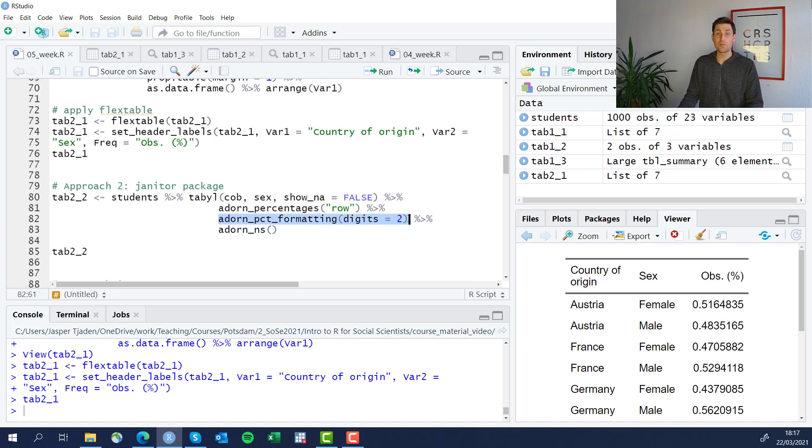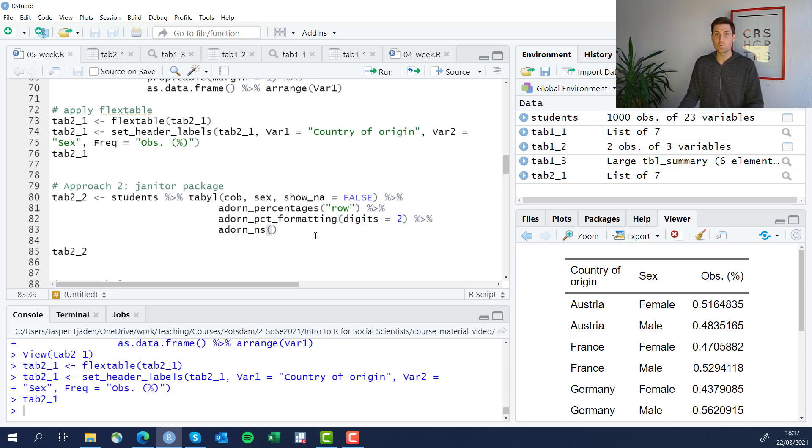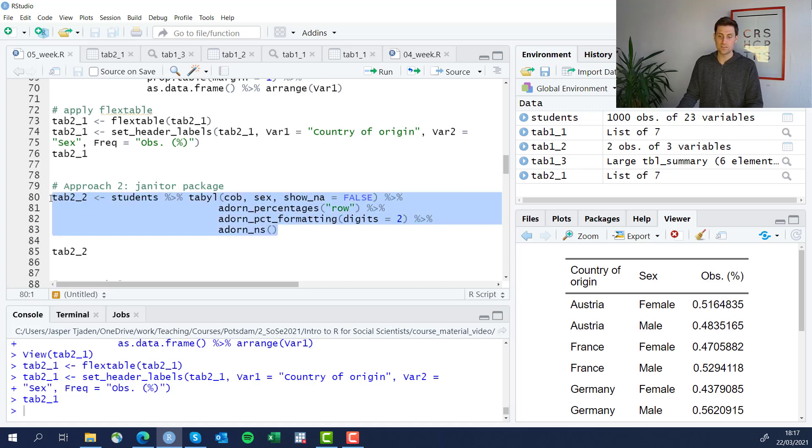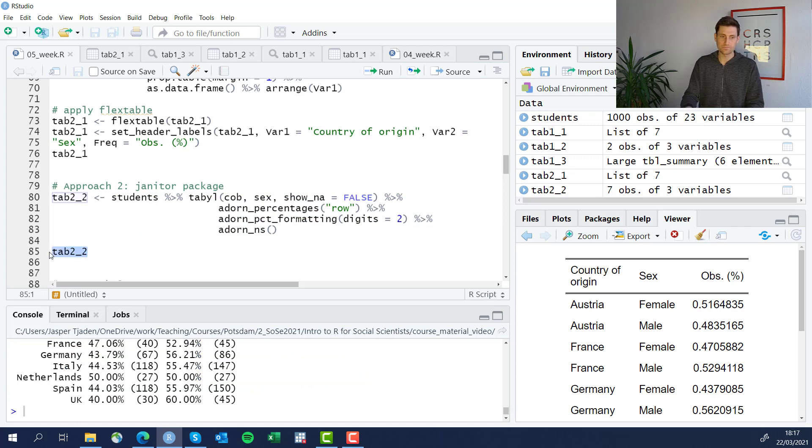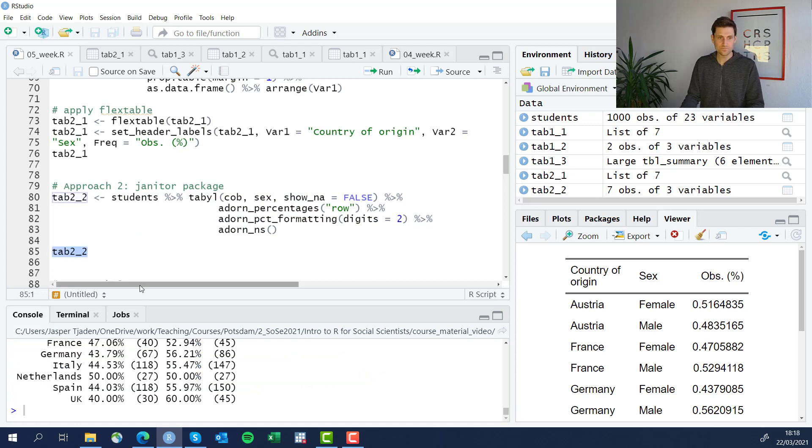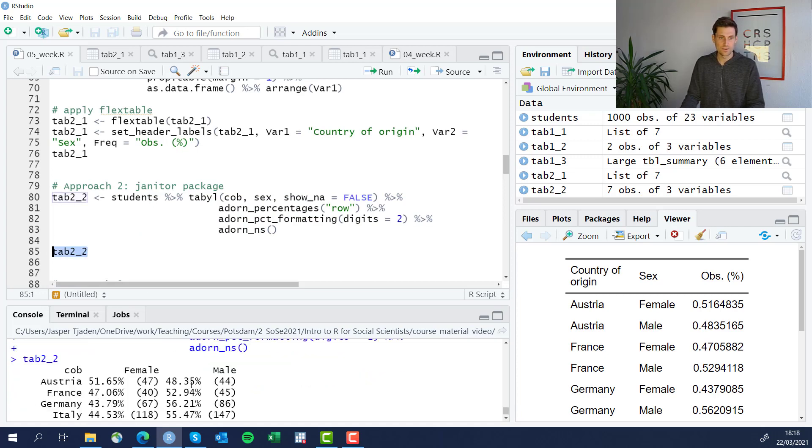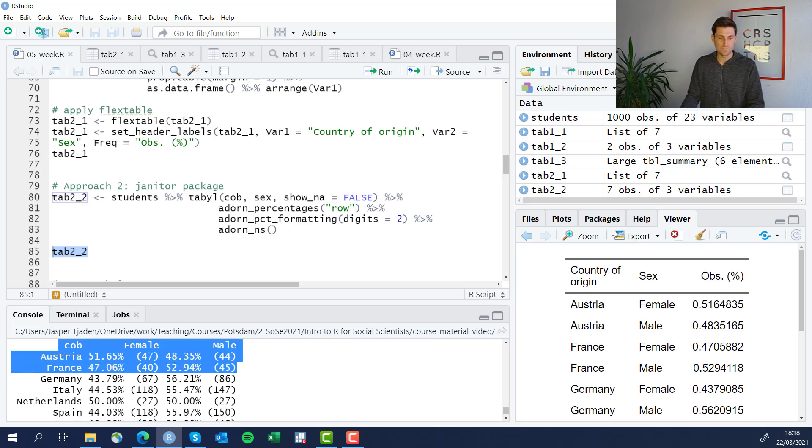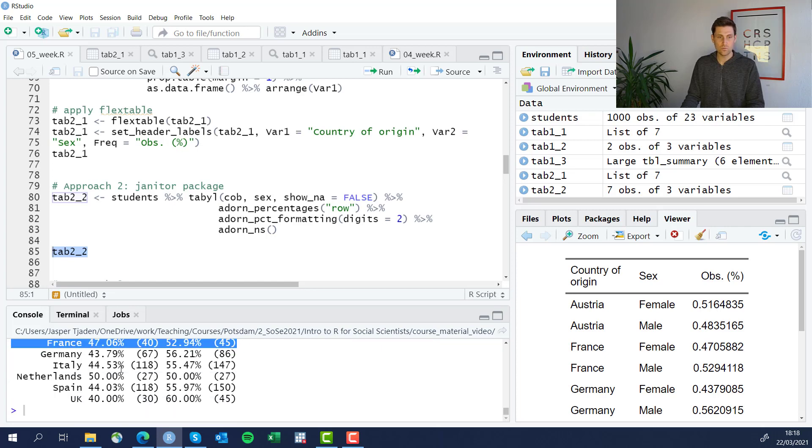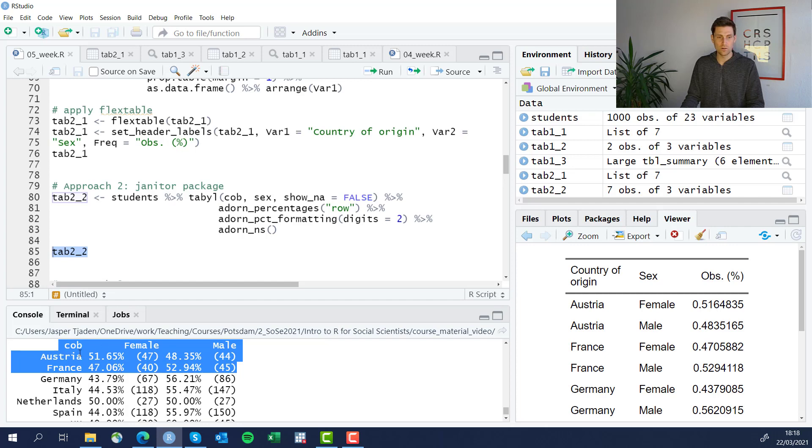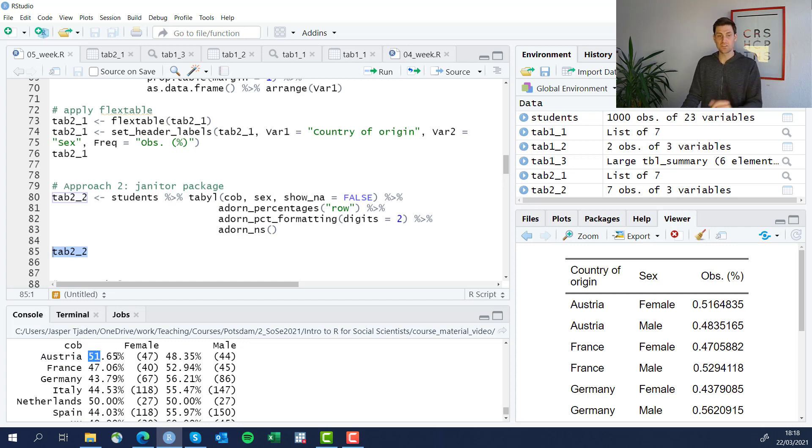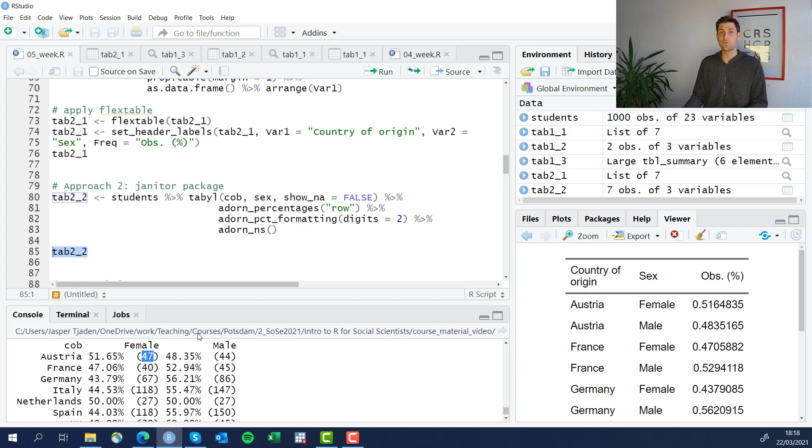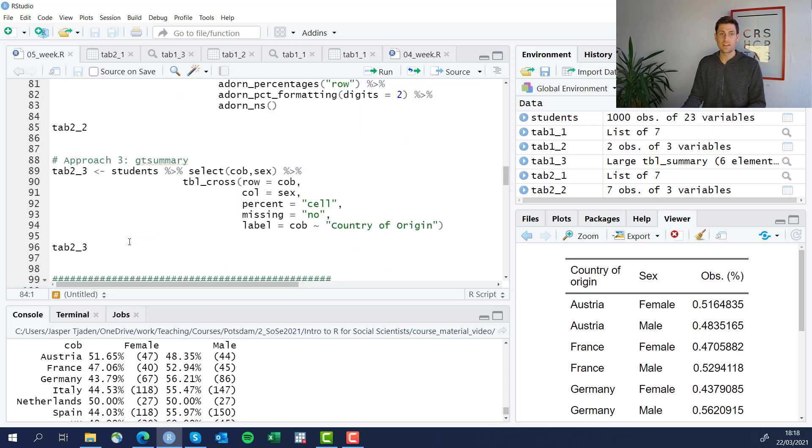Formatting how numbers are displayed, limiting the digits, for example, to two here, and also adding total numbers, total observations rather than just the percentages. So let's run that and see what it looks like. Not too bad. We see here, this is a formatted two-way table of country of birth and female. For example, in Austria, 51.6% of our students in our data set are female. And this corresponds to 47 actual female students here.